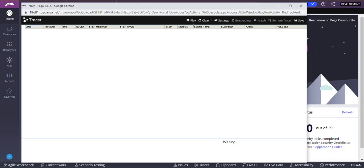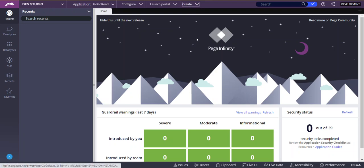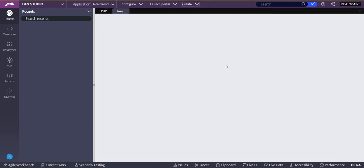Now if I press play and create a case, we will see what all events are going to come in the tracer. Whatever PRPC rules will be executed will not come because we have selected only our application rulesets. From our application, like PWA default data transform is one which we know will be executed whenever a new case type is created. That will be there from our layer.